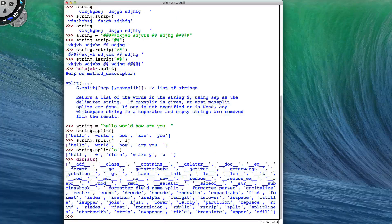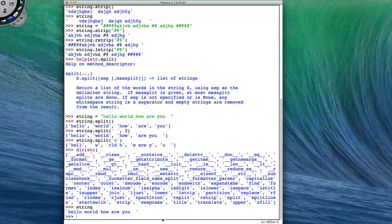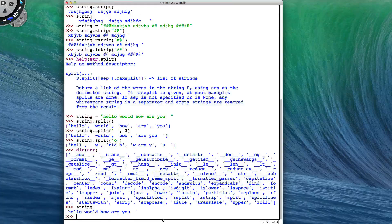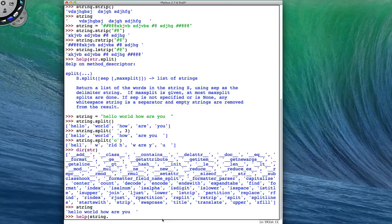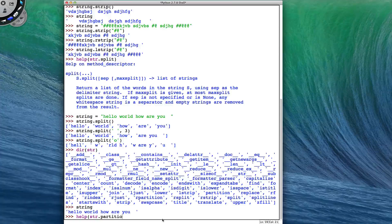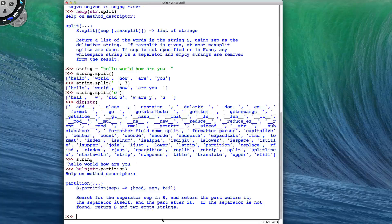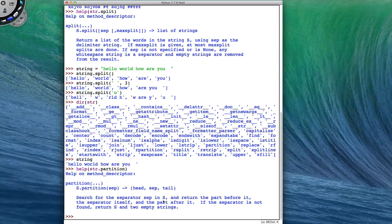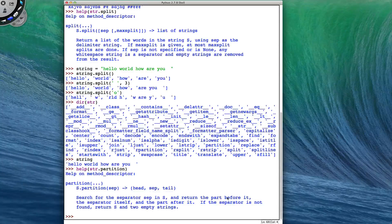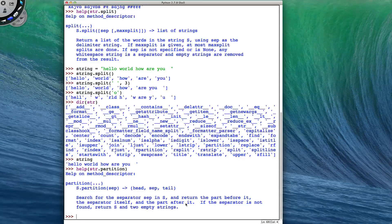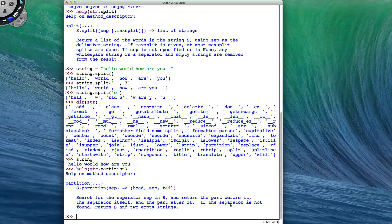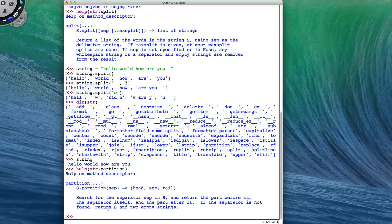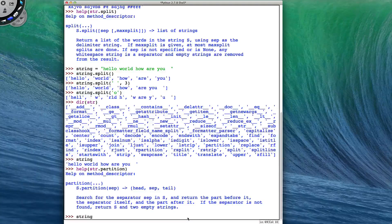There is a similar method called partition. Keeping my string is my hello world, how are you string. I'm going to look at what would happen if I performed str.partition. So partition searches for the separator and returns the part before it, the separator itself, and the part after it as a tuple. If the separator is not found, return s and two empty strings. So let's see what that means.